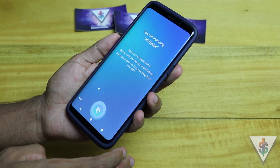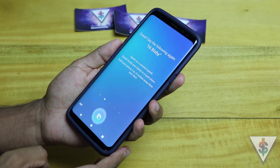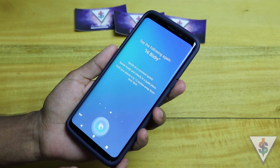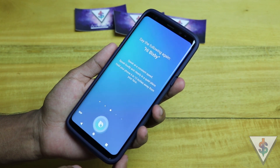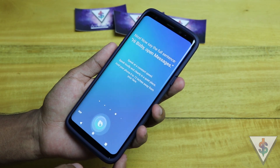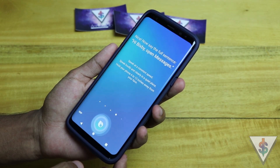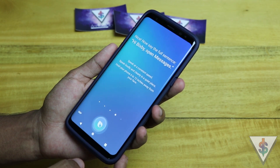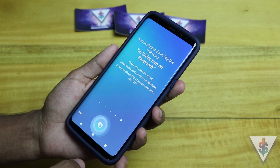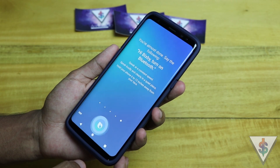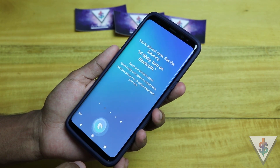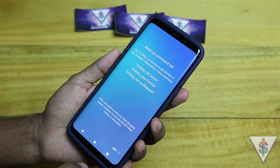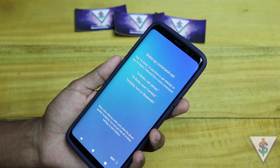I repeated "Hi Bixby" several times, then said "Open Messages" and "Turn on Bluetooth" to complete the voice training. Bixby responded: "I am here when you need me, just call me."